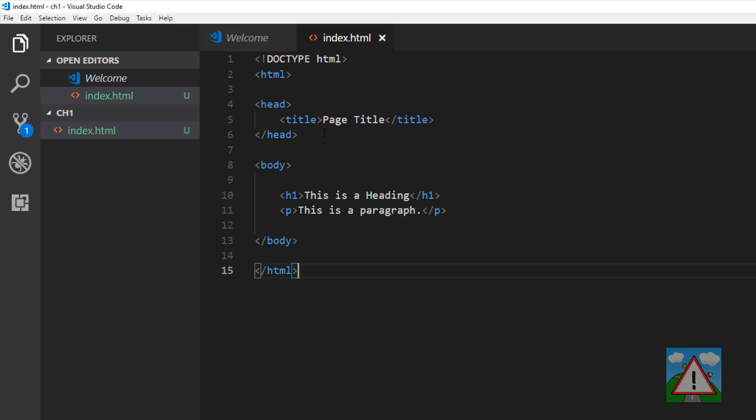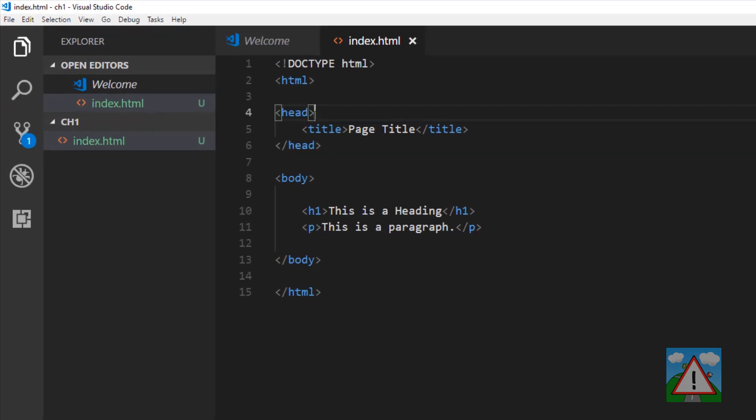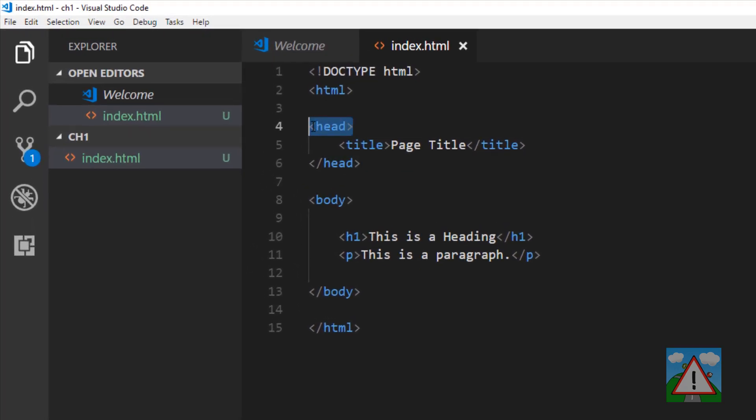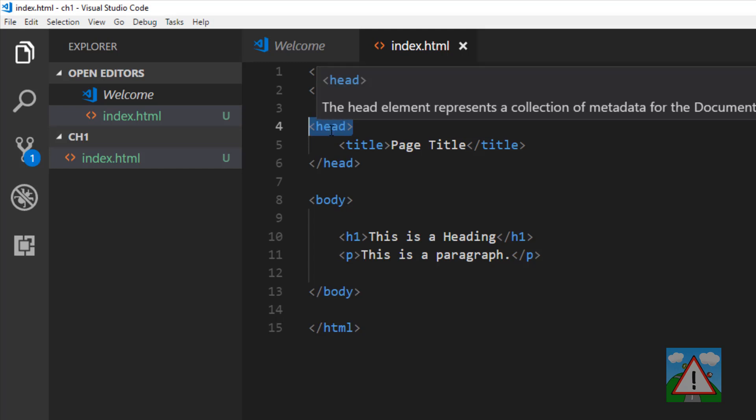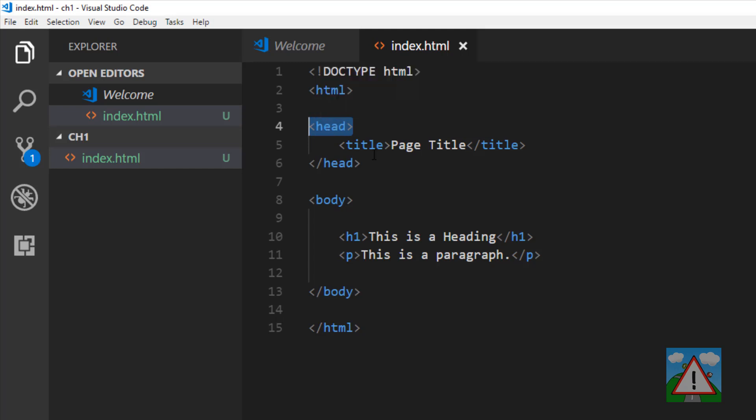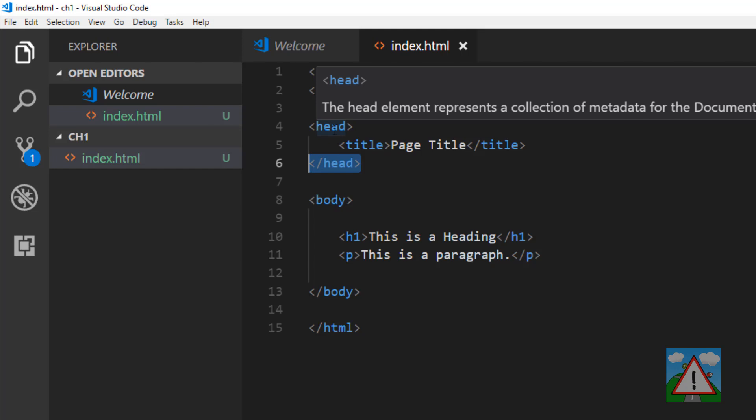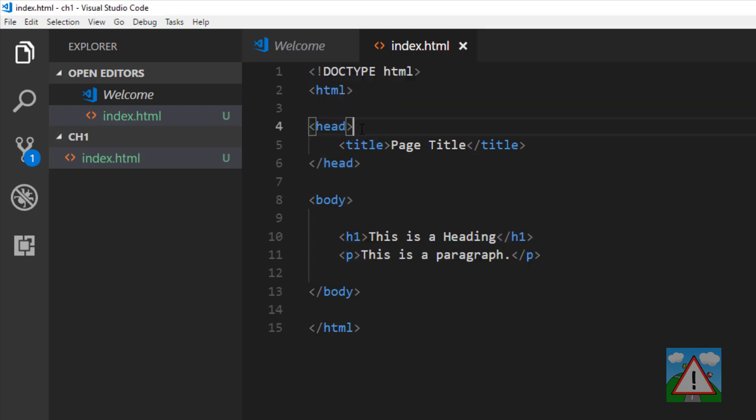Very quickly through HTML, just in case you're not clear how it's built up, it's a markup language built up out of elements. We have a start of an element called a head element and the end of it here. The tooltip tells us it's a collection of metadata for the document. Nothing inside this element will be displayed.